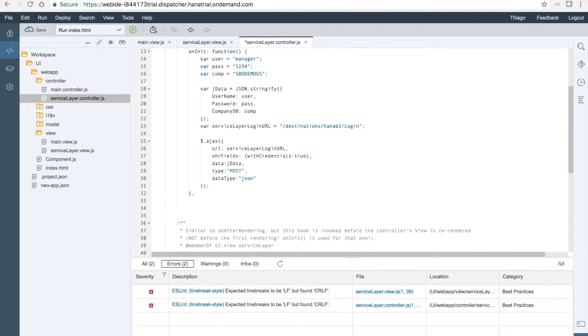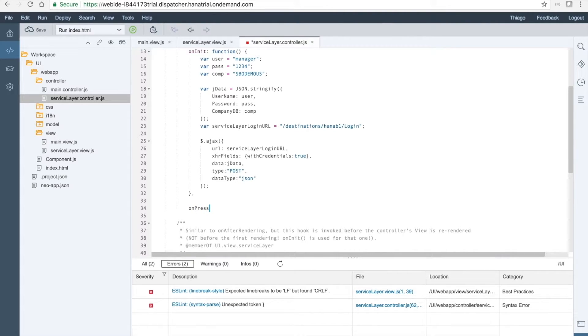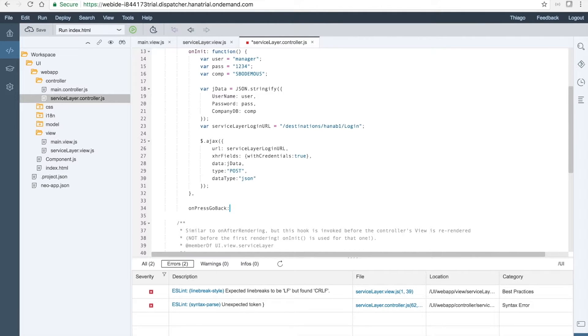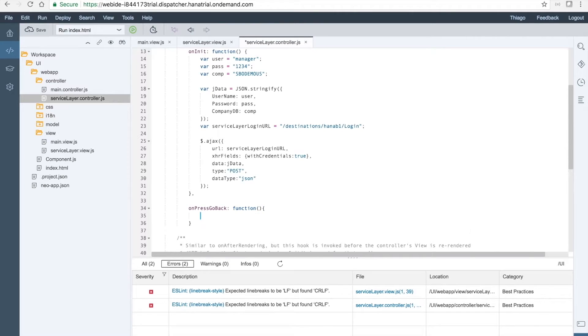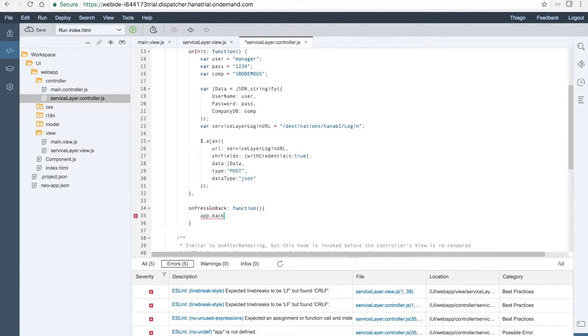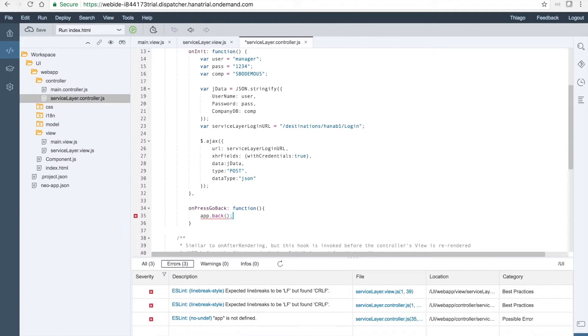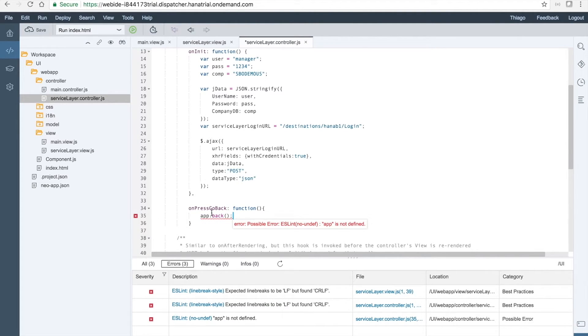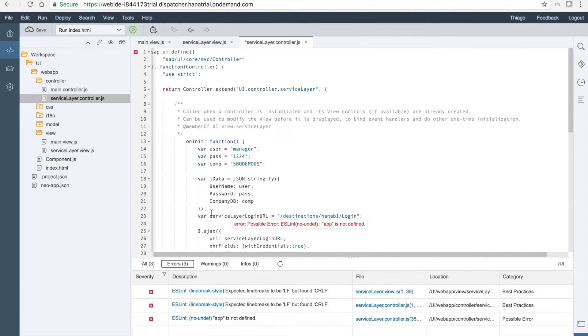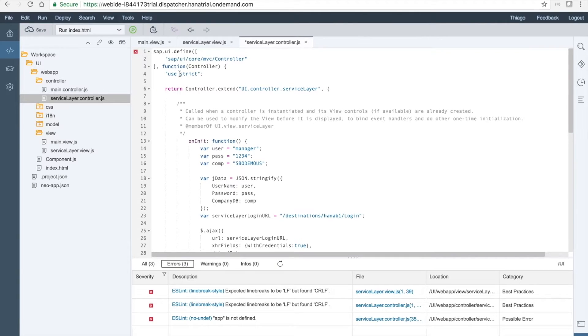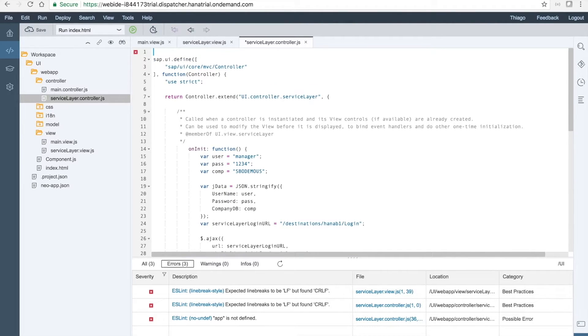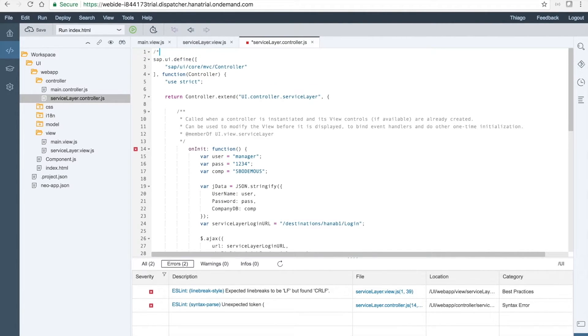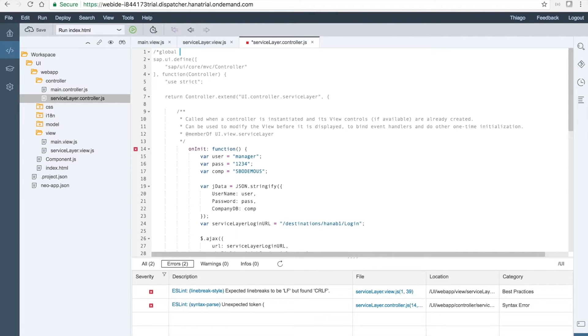And the data type is a JSON. Now we want to define the onPressGoBack as we have defined in the view for the action on the button. So let's define the function for the onPressGoBack. To avoid the ESLint warning, we already know that we have to define here that our app variable is in a global context.